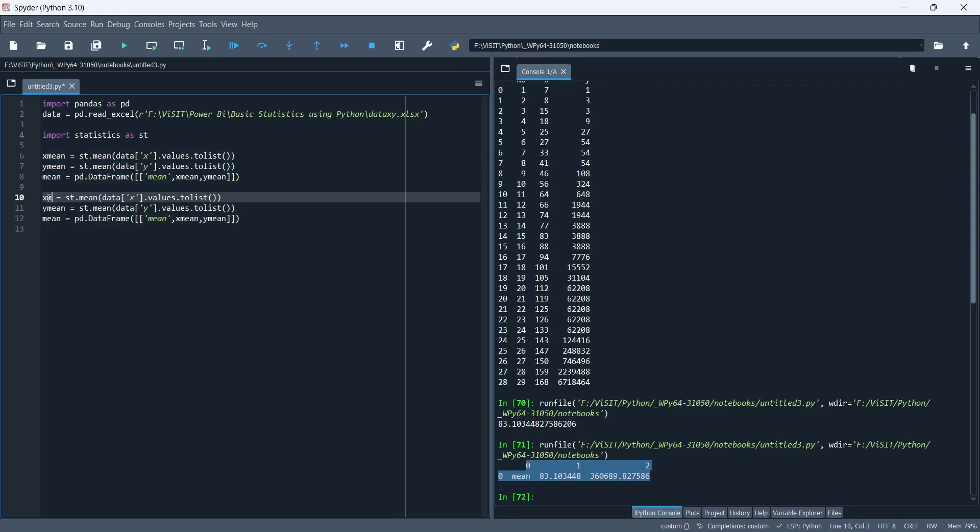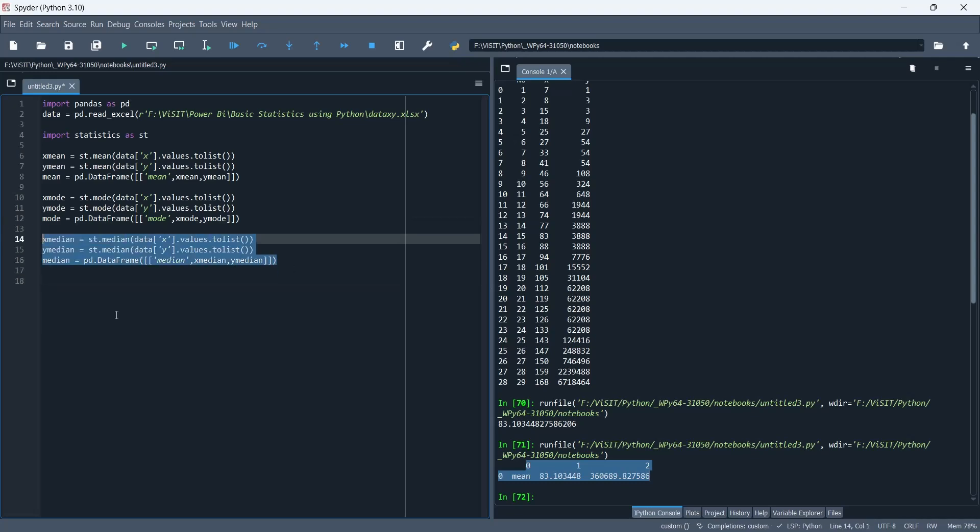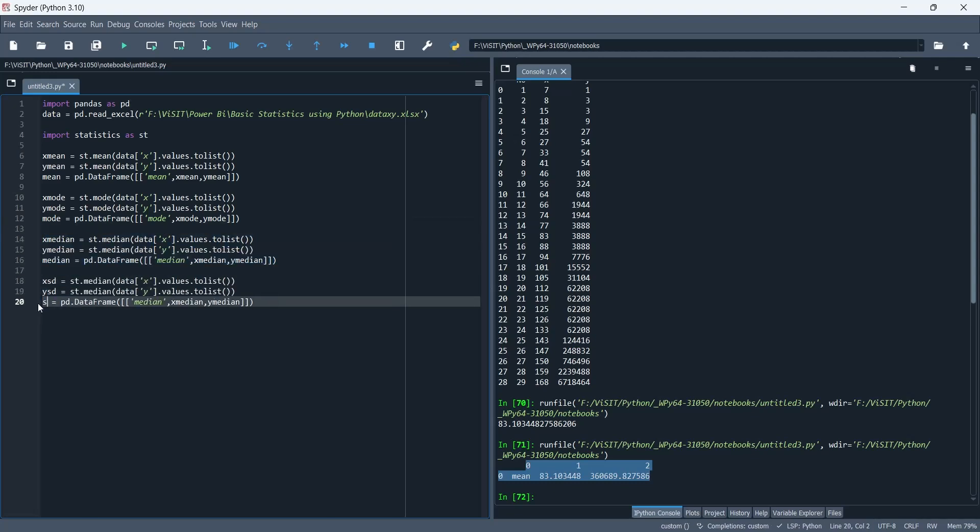Now, we will copy the same code and use it to calculate the values of mode, median, standard deviation, and variance.